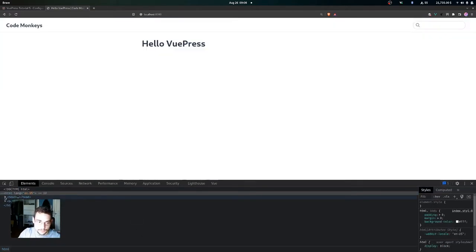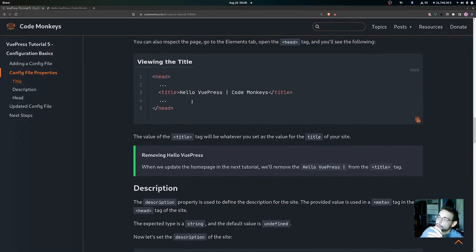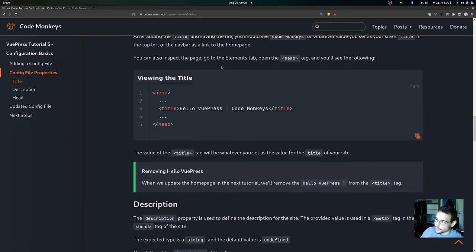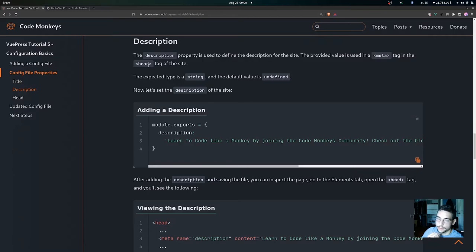You can also inspect the page and come down to the head tag. You can see the title tag there — it says 'Hello VuePress' then a bar and then 'Code Monkeys', which is the title we set. You can inspect the page, go to the elements tab, open up the head tag, and you'll see this inside of there. When we update the home page in the next tutorial we're going to be removing that 'Hello VuePress' and the bar from the title tag.